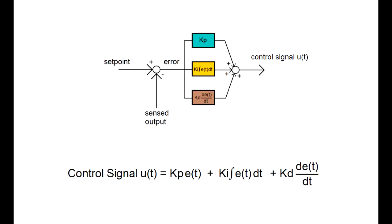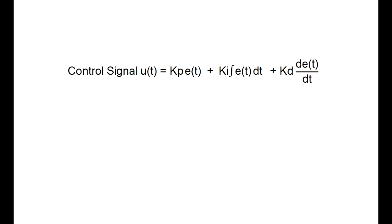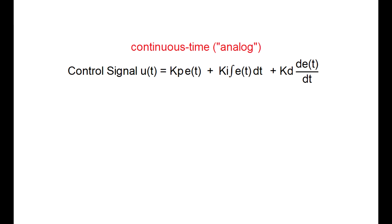Now in the past four lectures we discussed feedback control and the PID terms, but we never really specified the domain of its implementation. The mathematical equation written here is a controller expressed in continuous time, or in the analog domain. Now studying the controller in the continuous or analog domain makes it easier for us to realize what is going on.